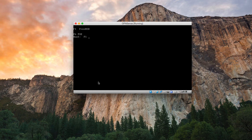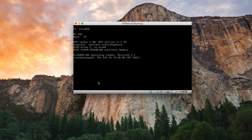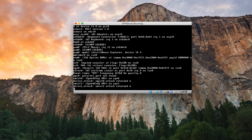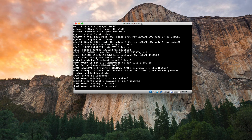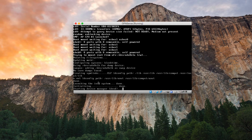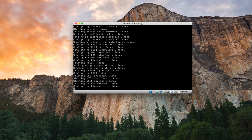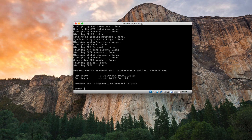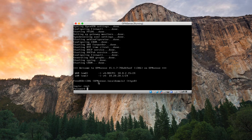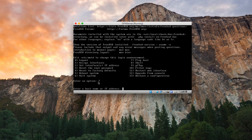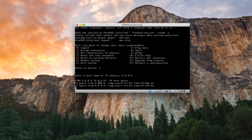Hit Enter through the boot prompts. Log in again — root, password OPNsense. Let's ping a Google DNS address. Everything seems to work fine.